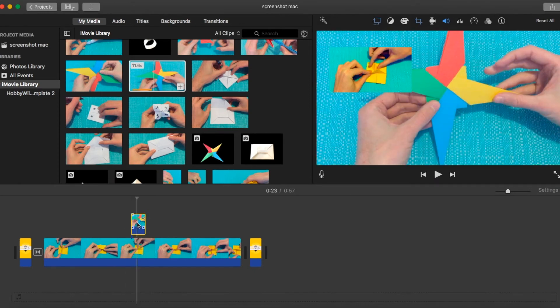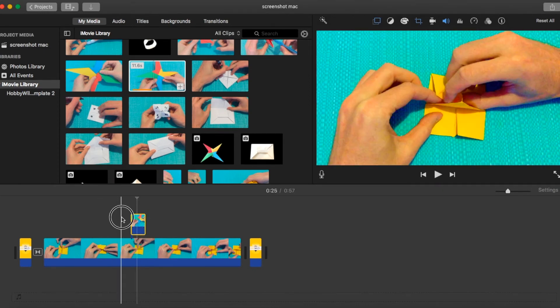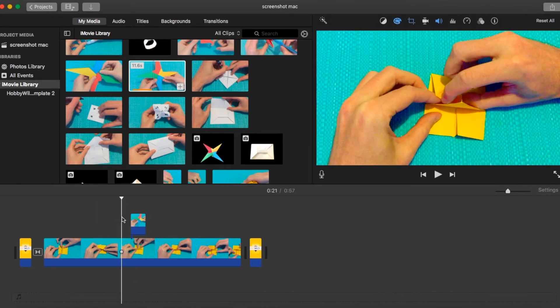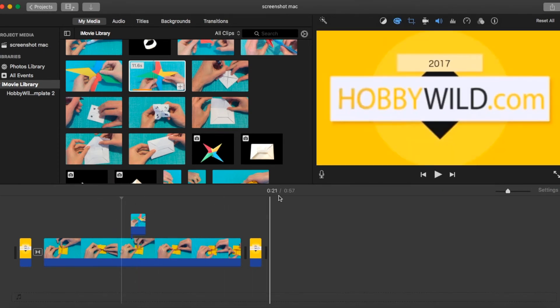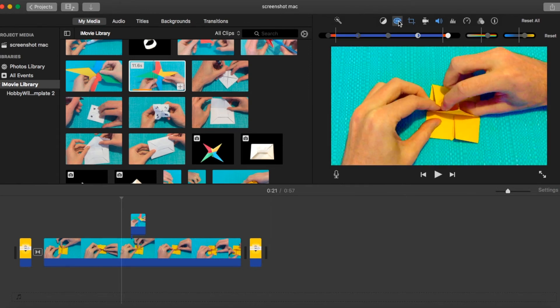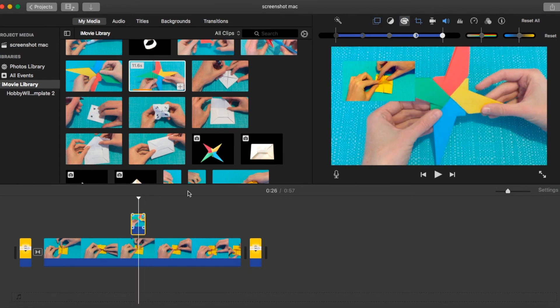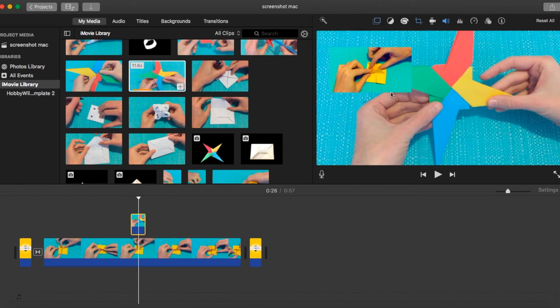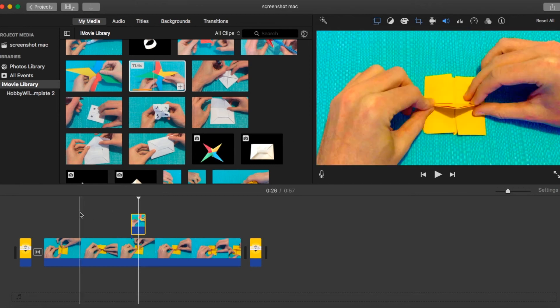So plenty of options there to do overlays within iMovie. It's all very simple. It's all drag and drop. The menus are very straightforward. And if you do get stuck along the way, you've always got the option of hitting the reset button on the right hand side, which will take you back to your original video.